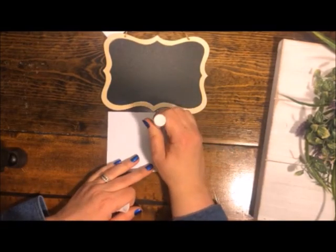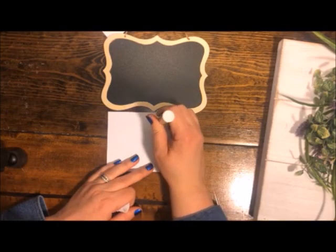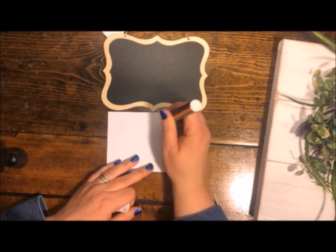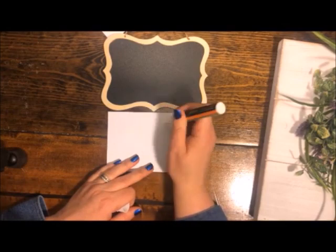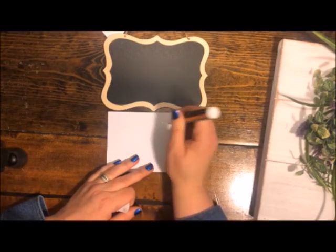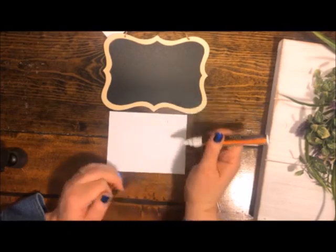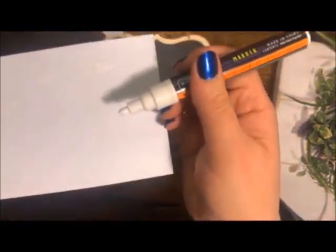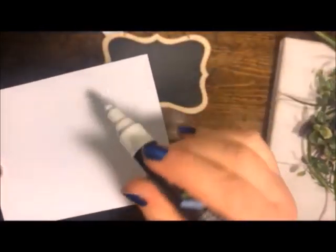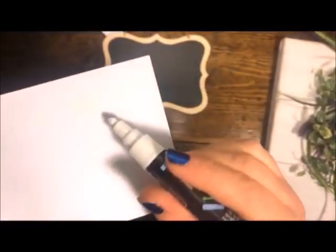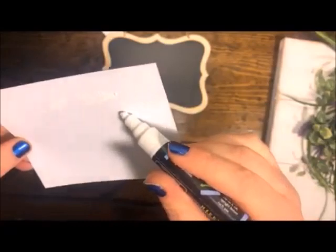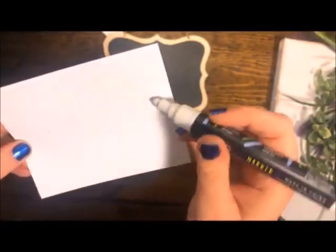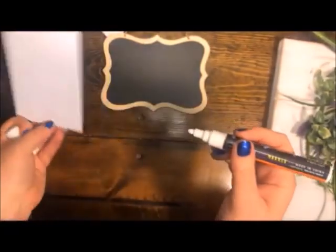You only have to do this step the very first time. Every single time before you use it, shake it really well and test it on some paper to make sure it's flowing. You want to see that you're getting a consistent line.